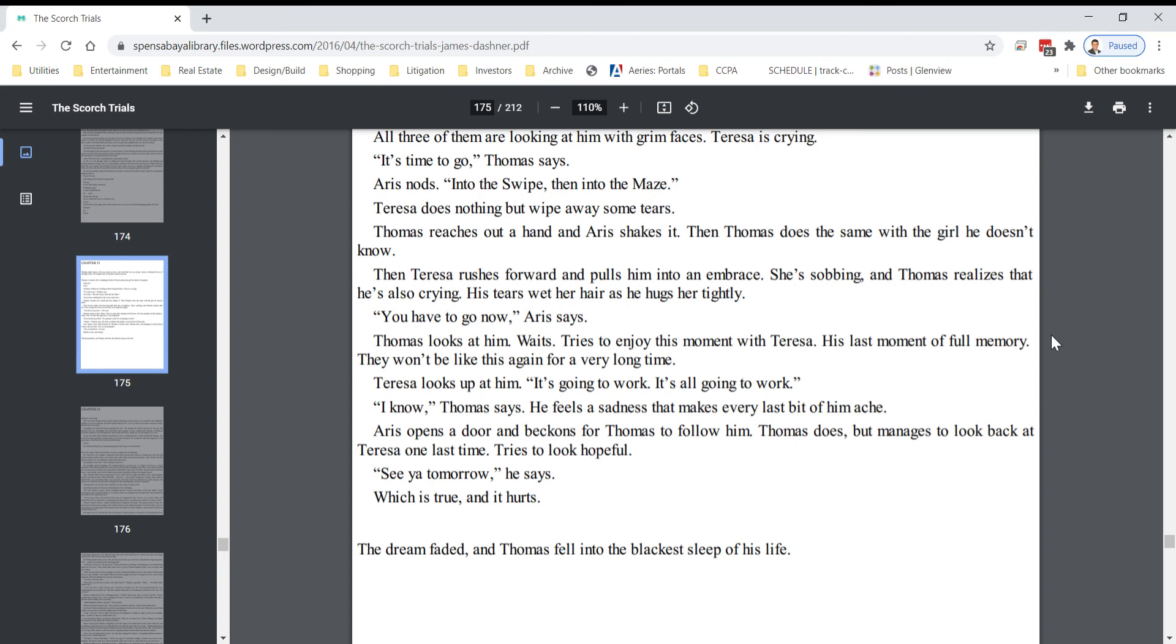Eris hopes endure and beckons for Thomas to follow him. Thomas does, but manages to look back at Teresa one last time. Tries to look hopeful. See you tomorrow, he says, which is true, and it hurts.